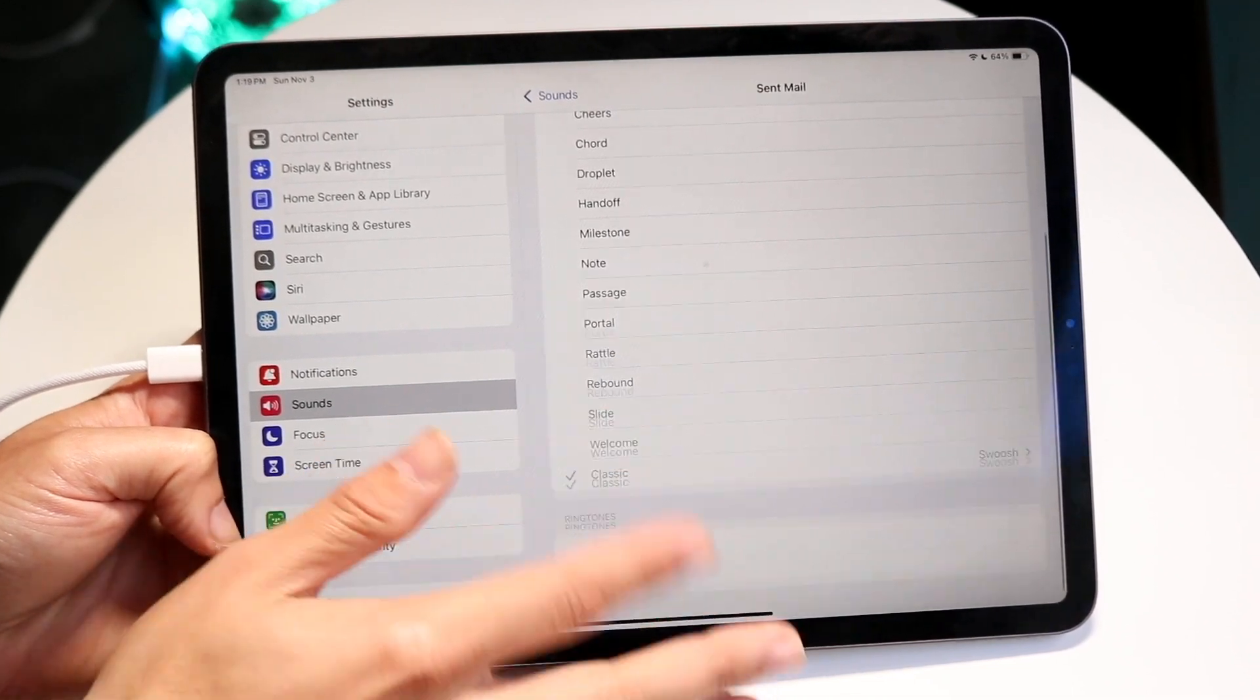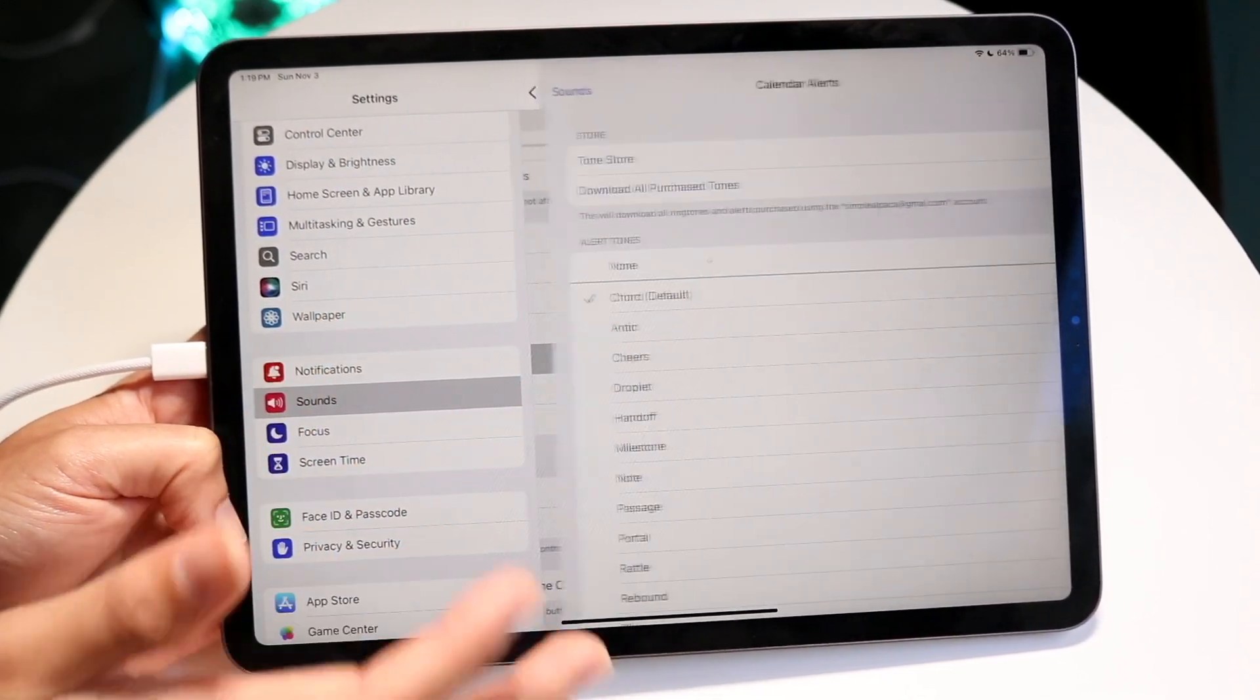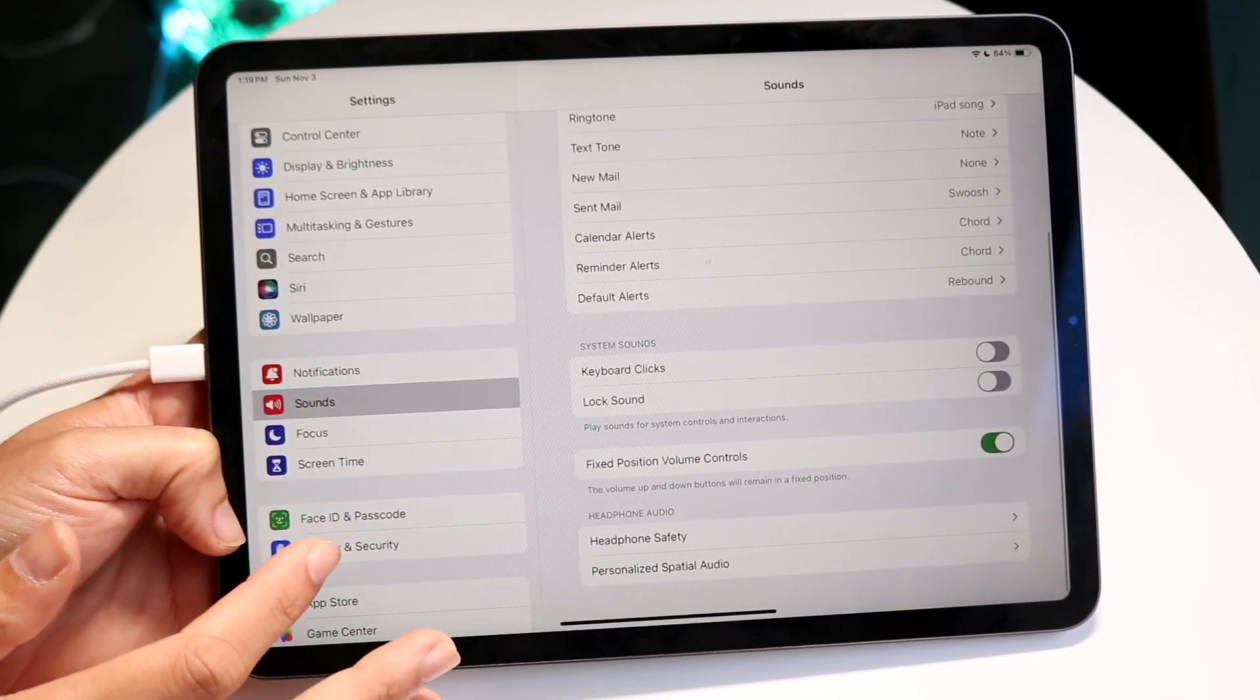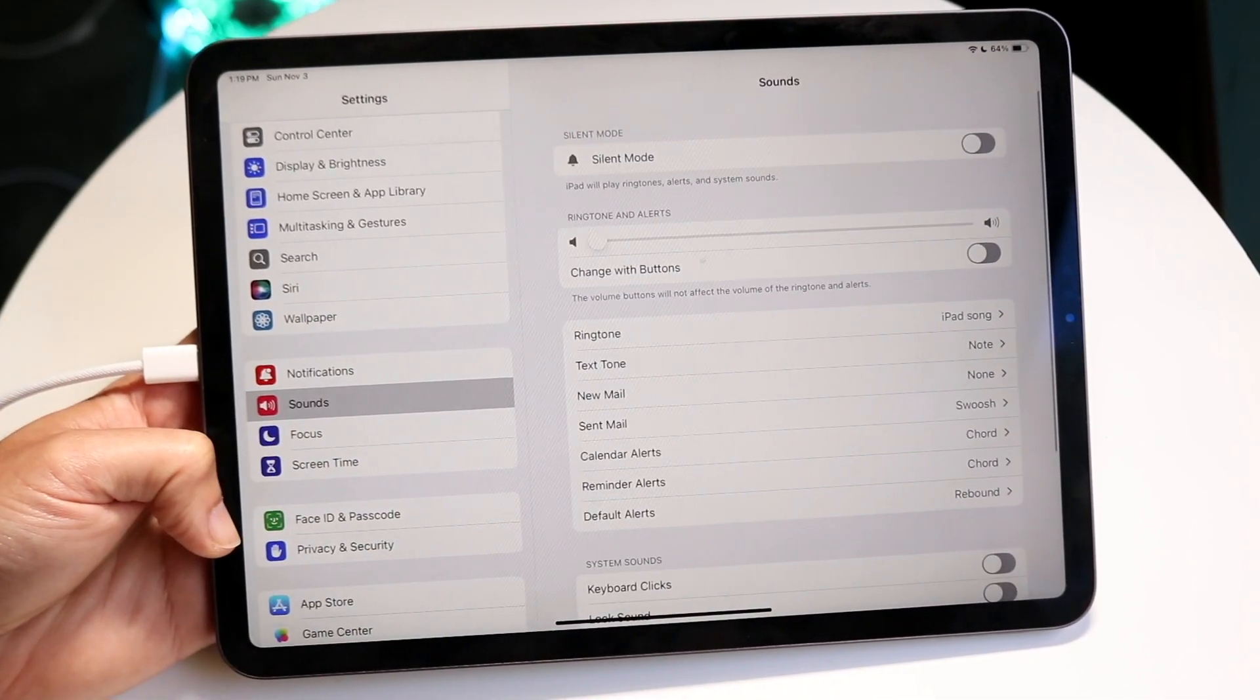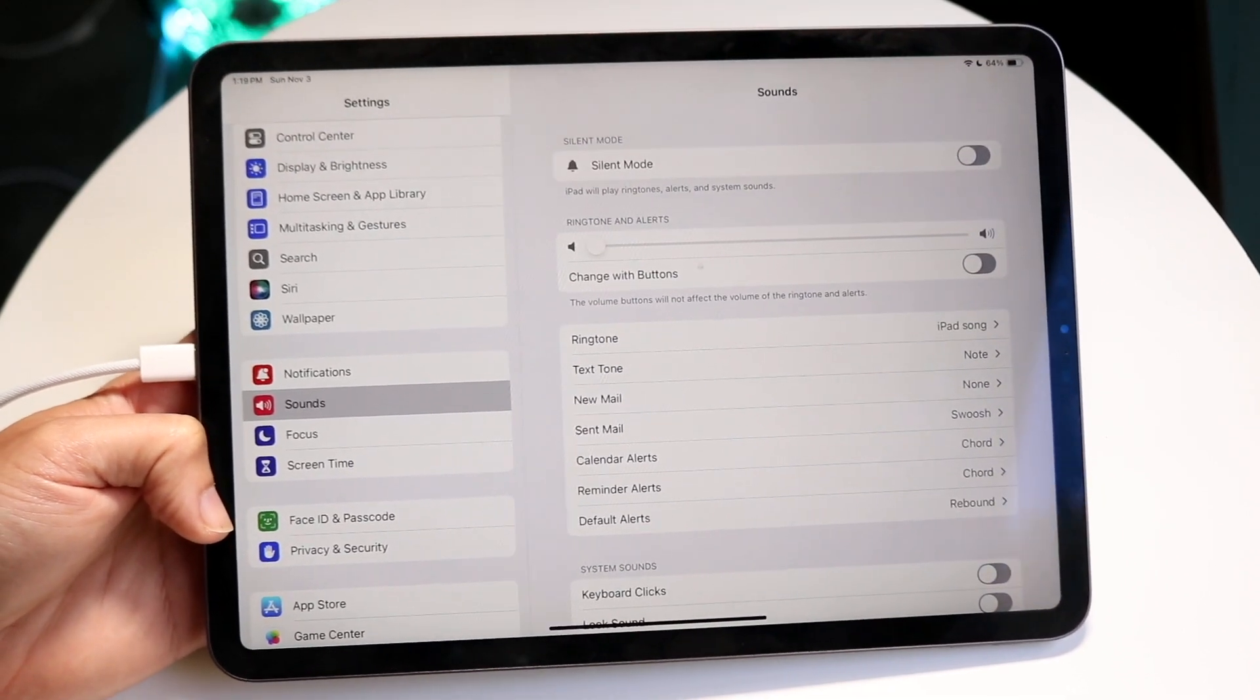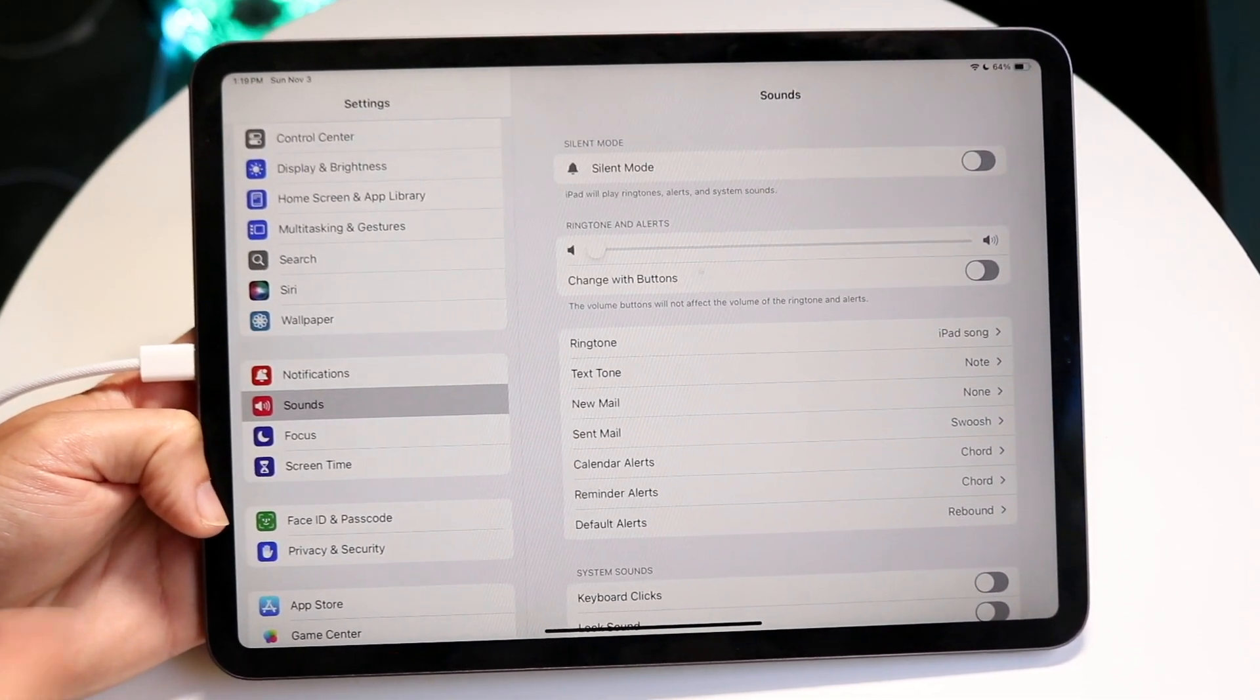Sent Mail is another one you can change, and you can just keep going down through Calendar Alerts and continue to change out your ringtones and sounds this way. That's basically how it's done. It's a super basic process and that's essentially how you do it.